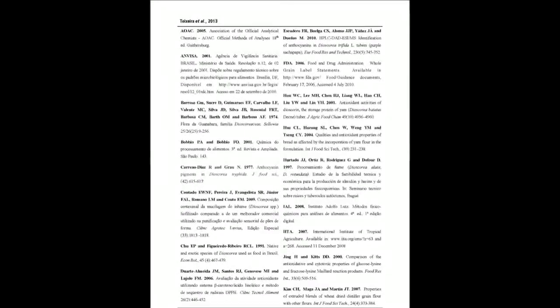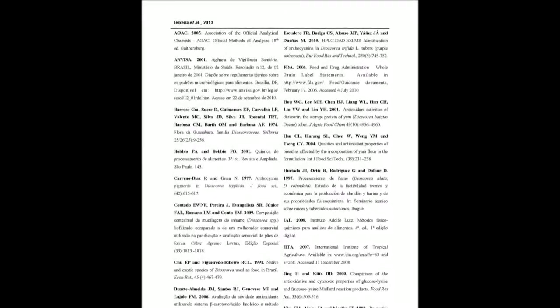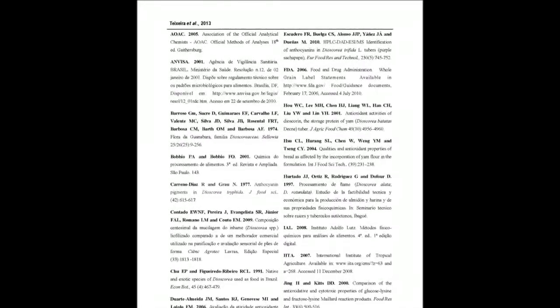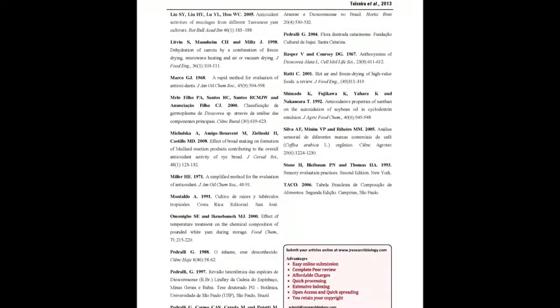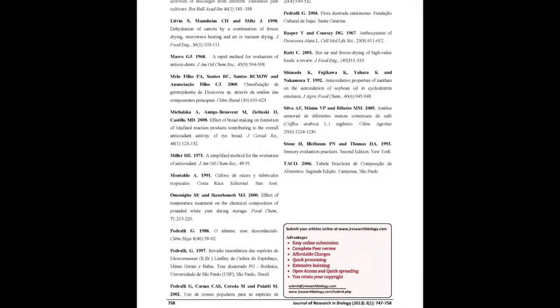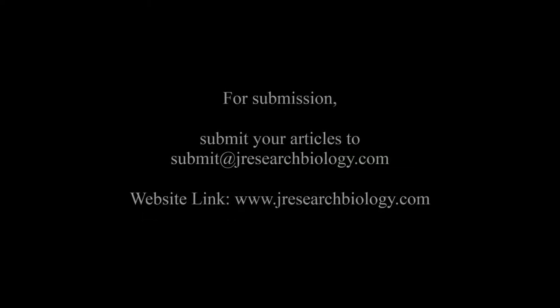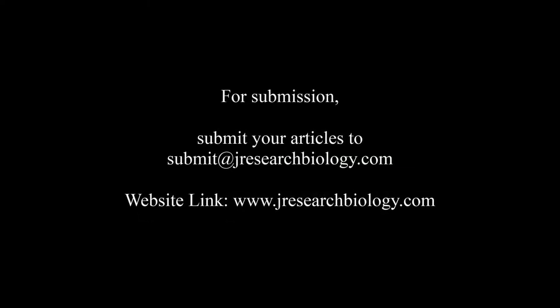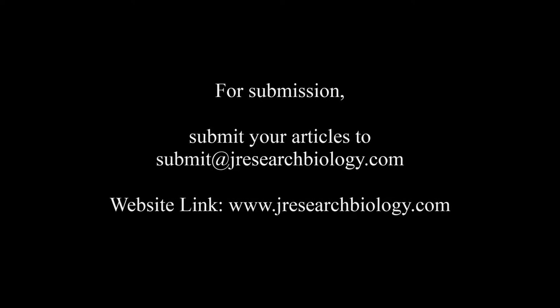You may also publish your research articles with us with good review and elite standards. Kindly visit www.jresearchbiology.com for further details. For submission, submit your articles to submit@jresearchbiology.com.